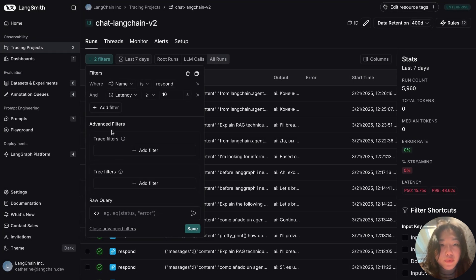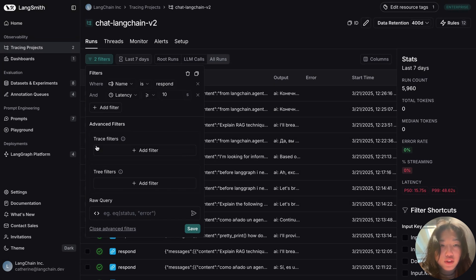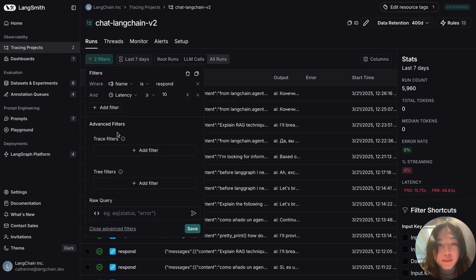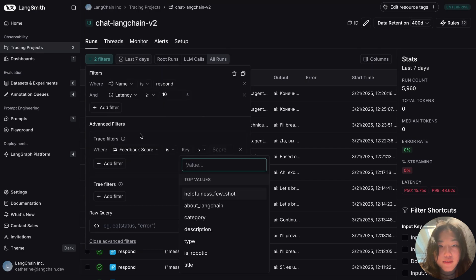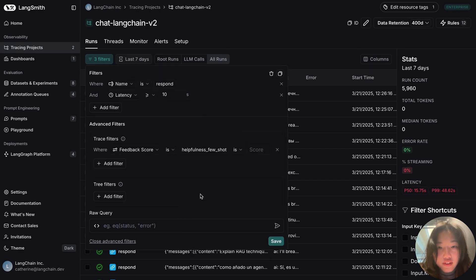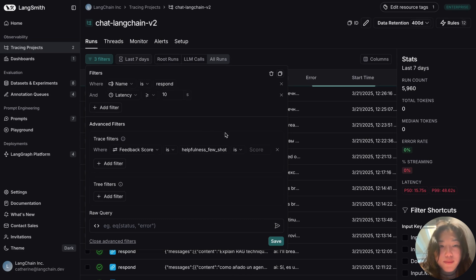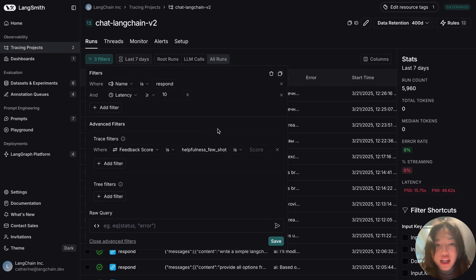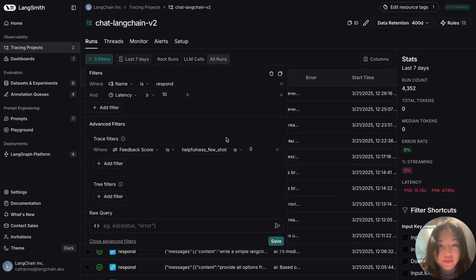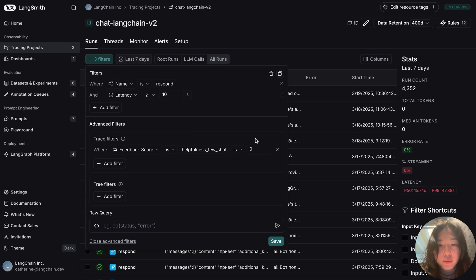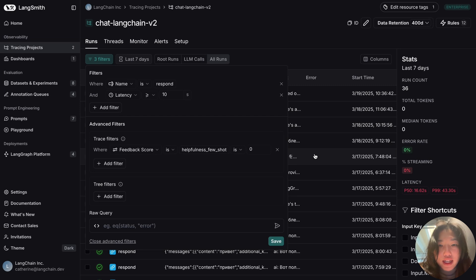To do so, I've already clicked on advanced filtering here, and the traces filter denotes the filters that you can apply for the root runs. So here, I can select a feedback score, and we have already defined a feedback metric called helpfulness view shot, where a zero would denote a negative feedback. Once we apply this, only the sub-runs with negative feedback scores are shown.